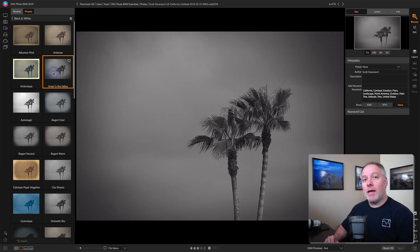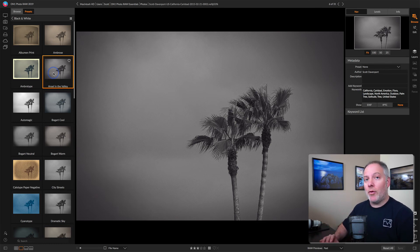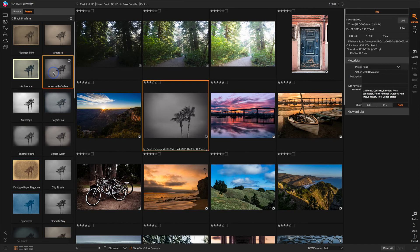So you don't necessarily even have to go into the Edit module. If there's a look for a photo that you want, it's available in Browse, and you can apply it right away. If you'd like to try out multiple looks on your photo, you can create a version.